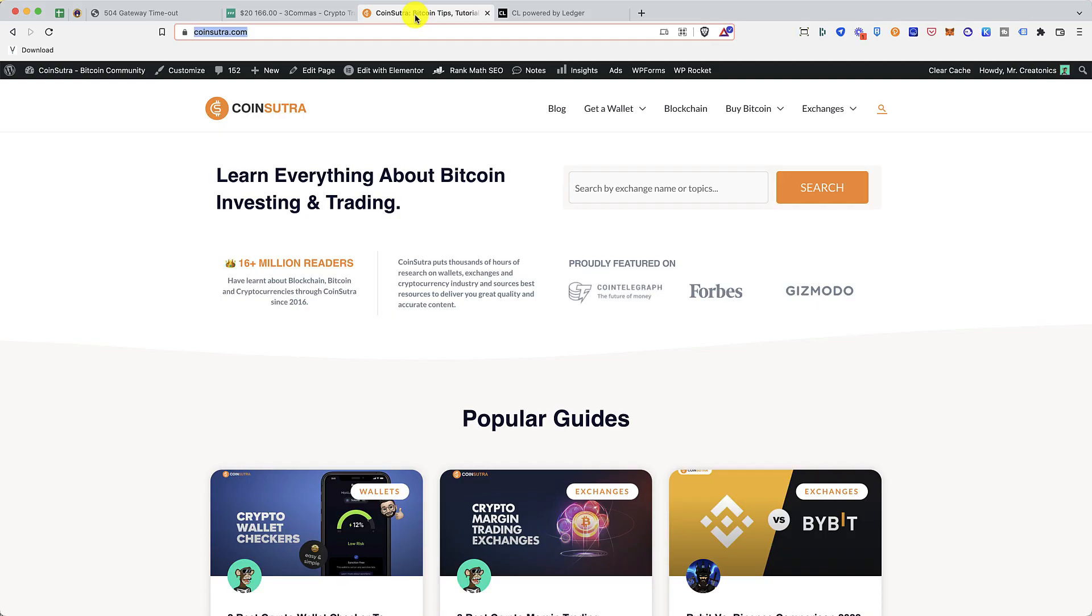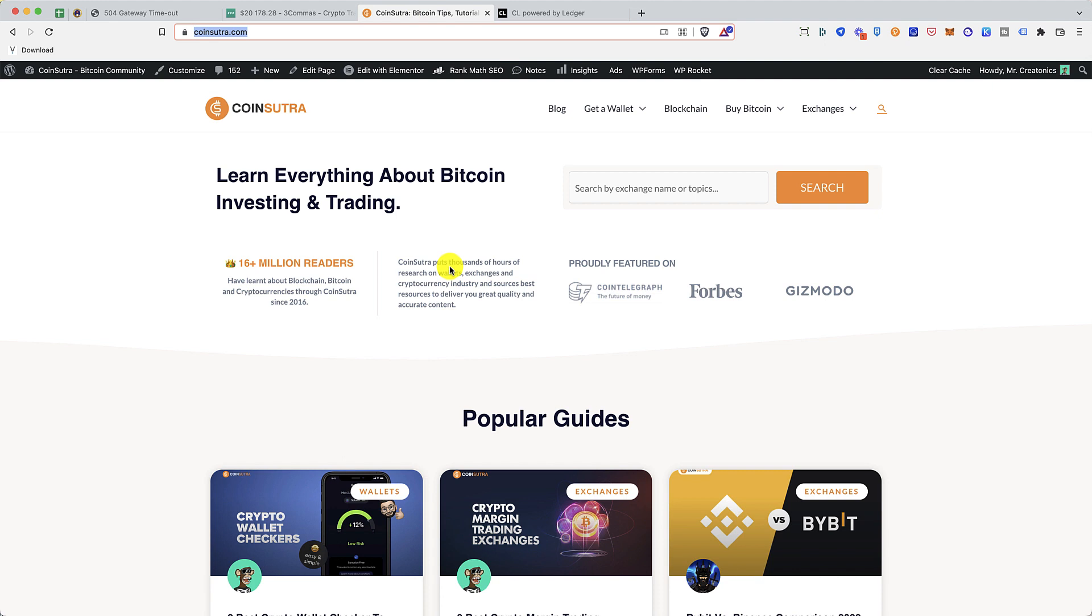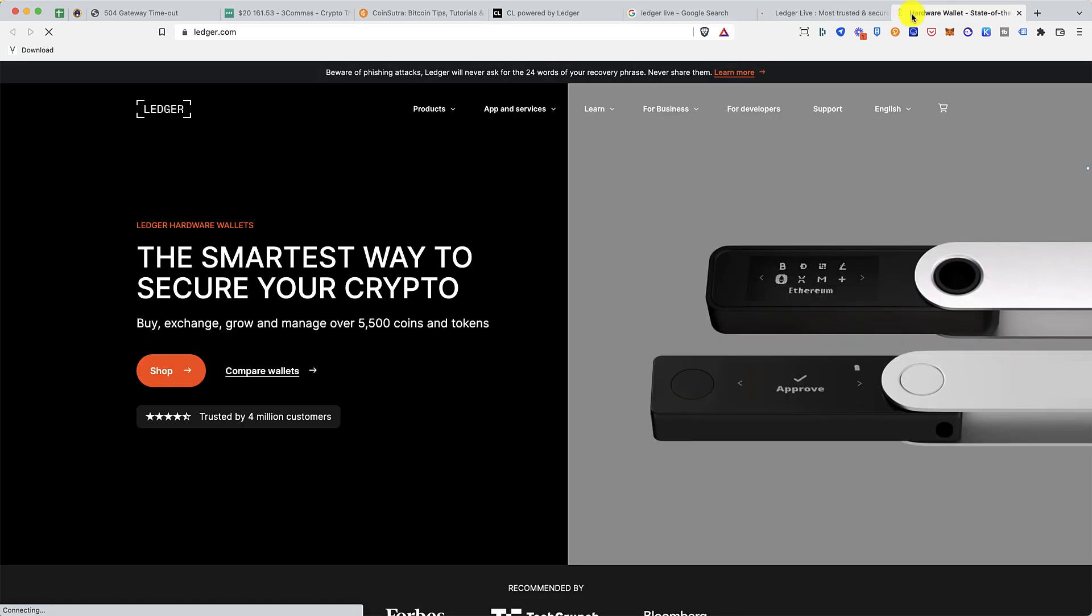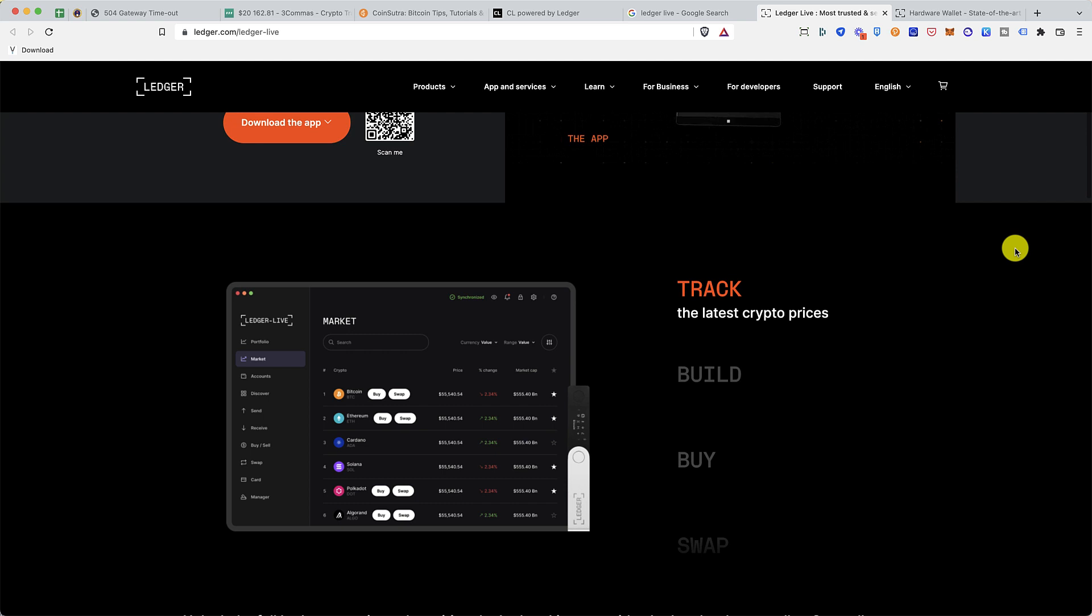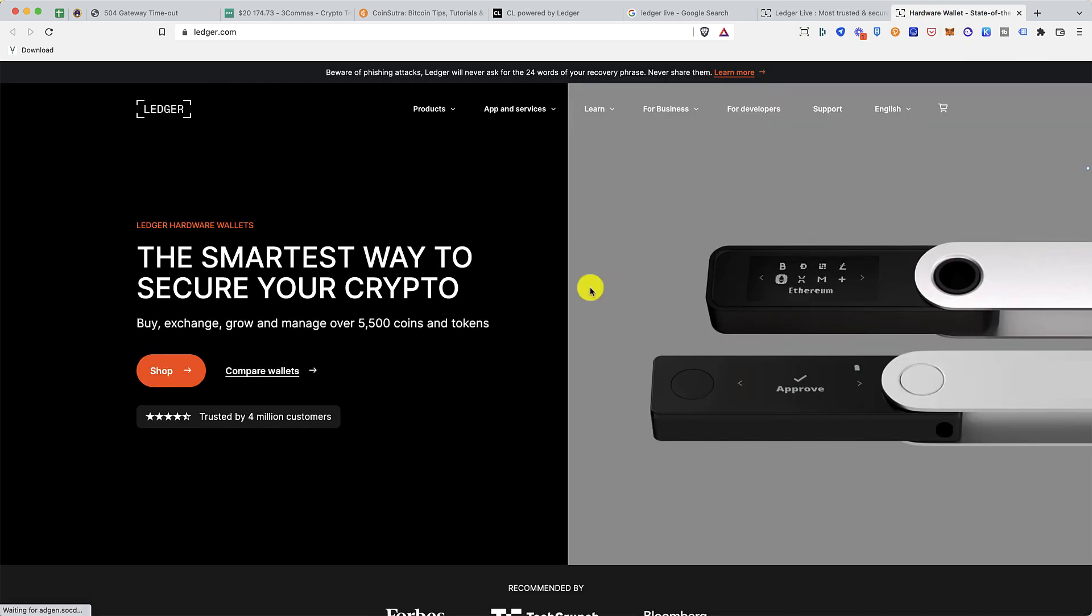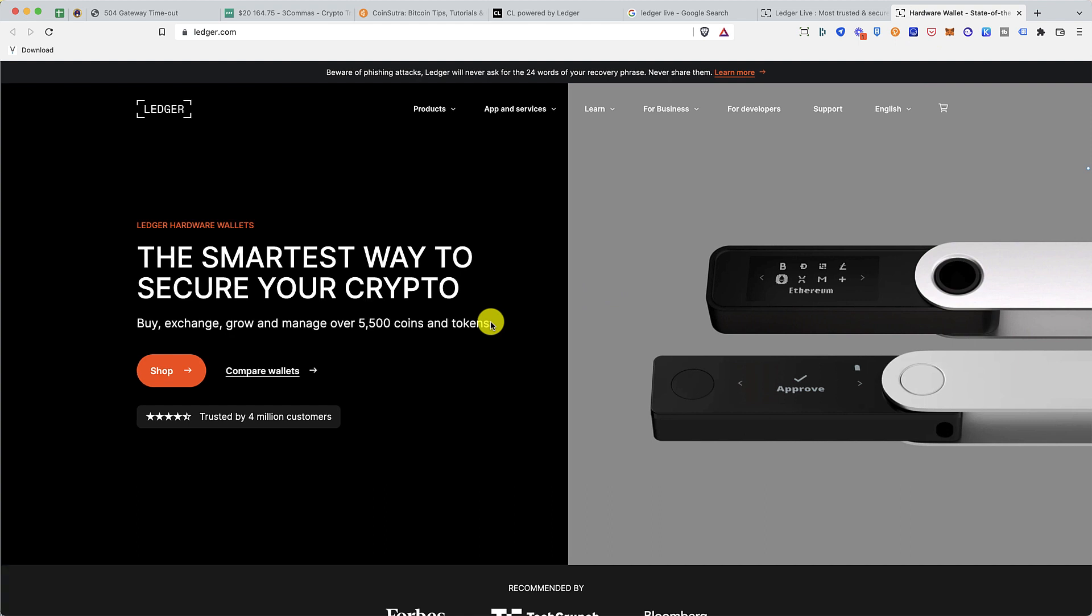Hey guys, welcome to another video episode of Coinsutra. In this video tutorial we're going to have a detailed overview of Ledger Live manager app. If you don't know, Ledger Live is the manager app for the world's number one and most popular crypto hardware wallet called Ledger Nano X.